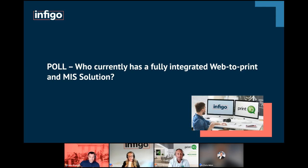I think you hit the nail on the head there. Everyone that does do it then questions why they didn't do it sooner. It's quite an overwhelming thing potentially at the start, but once you do get that integration — you get the web-to-print and find your MIS solution — integrating it is critical.